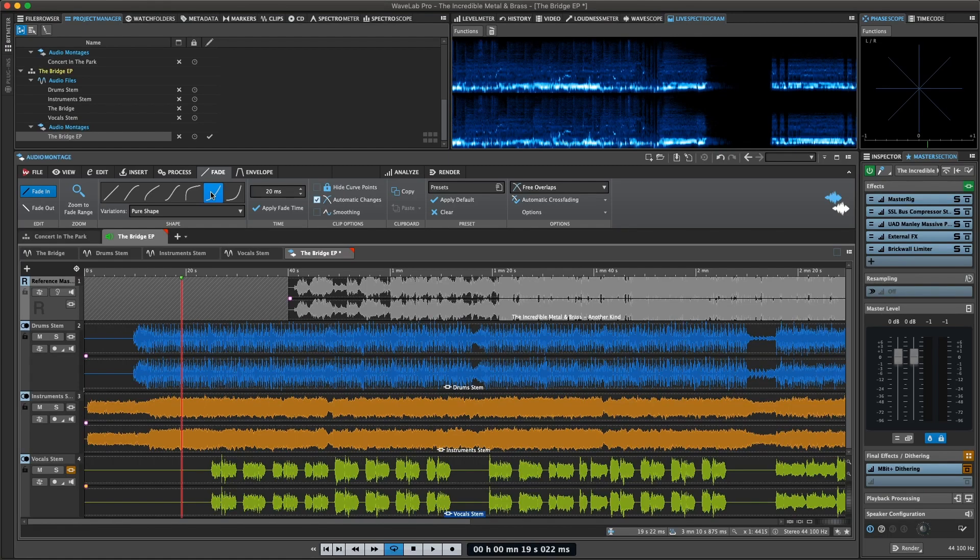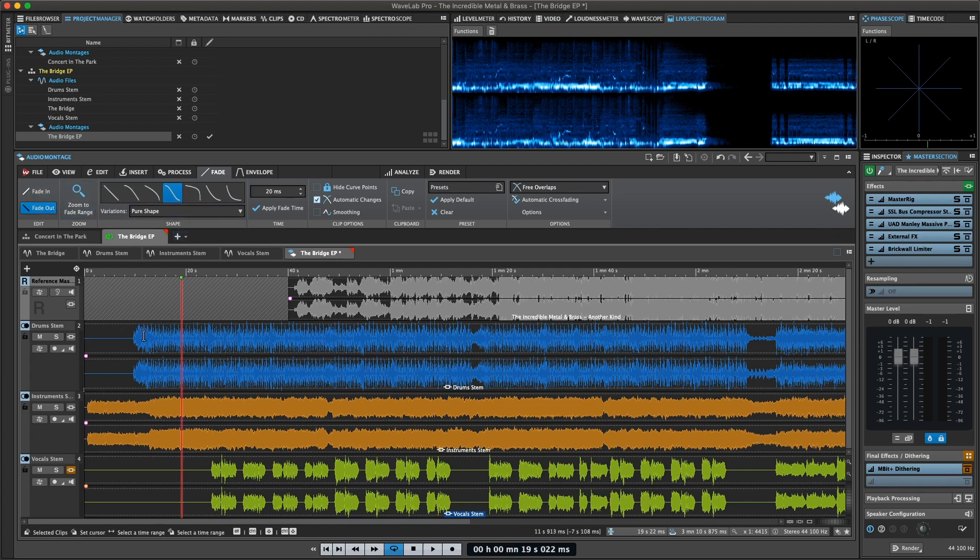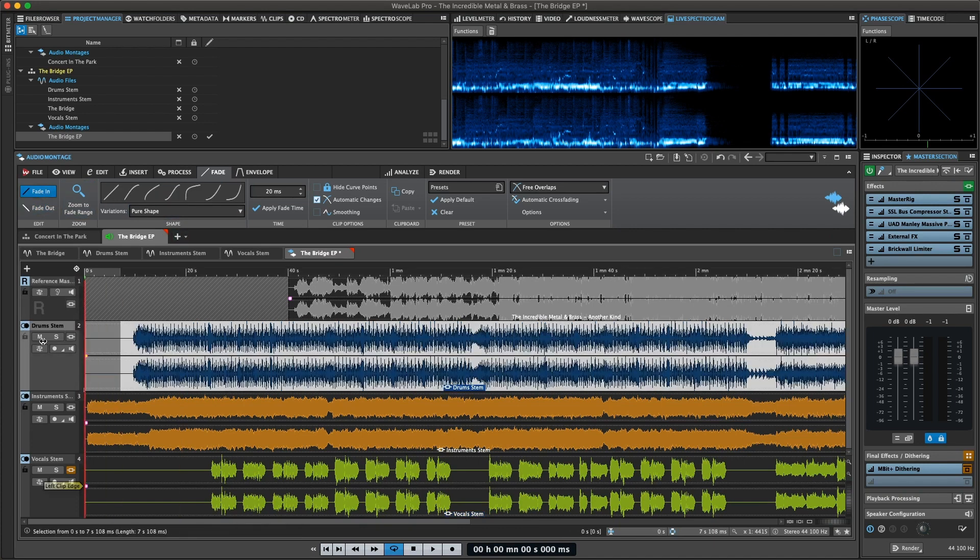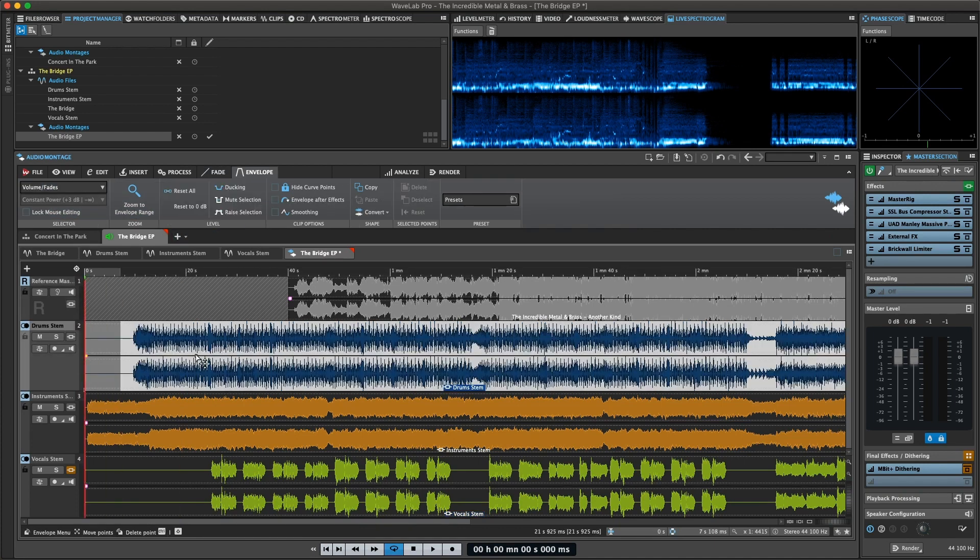The Fade and Envelope tabs are where you find the tools to create and alter fades, and tweak volume and pan envelopes to perfection.